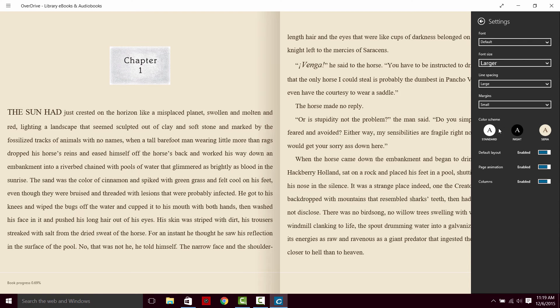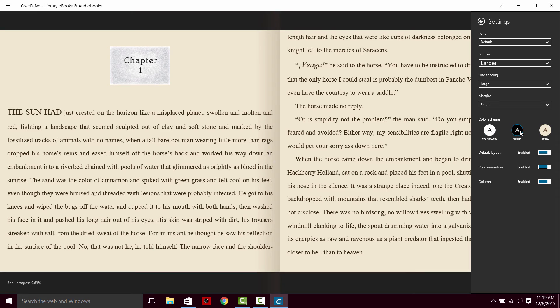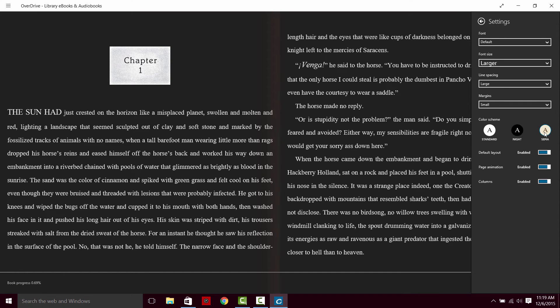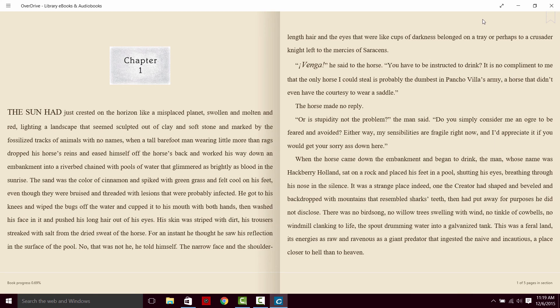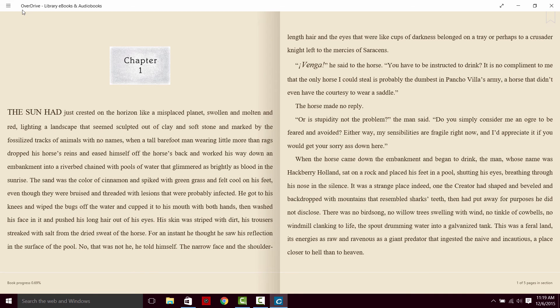There are different color schemes. You have your standard. You have one that is better for night reading for some people. As well as a sepia-toned one. And there are a few other different features you can change and adjust there.